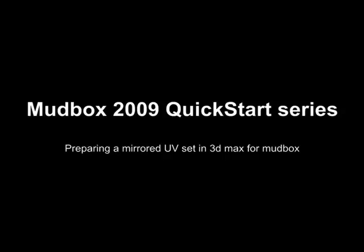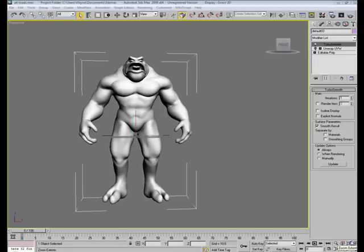In this addition to the quick start series, we show you how to prepare a mirrored UV set in 3D Max. Howdy doody boys and girls, it's Wayne Robson here.